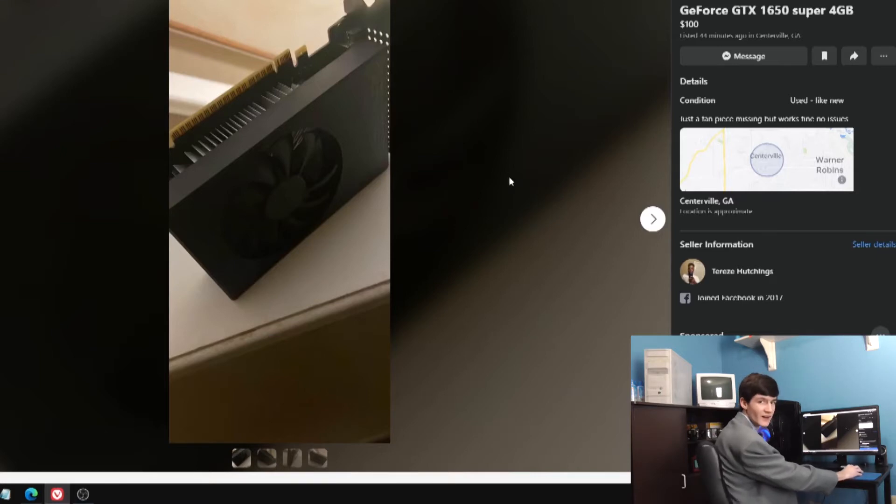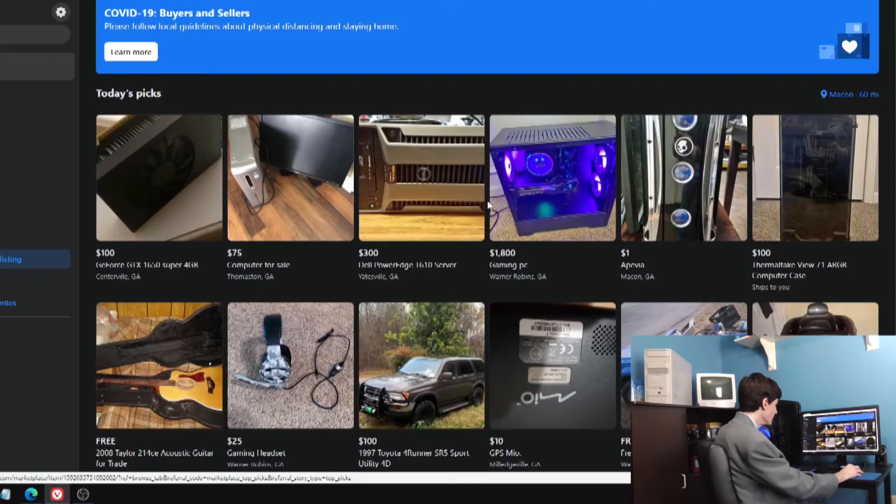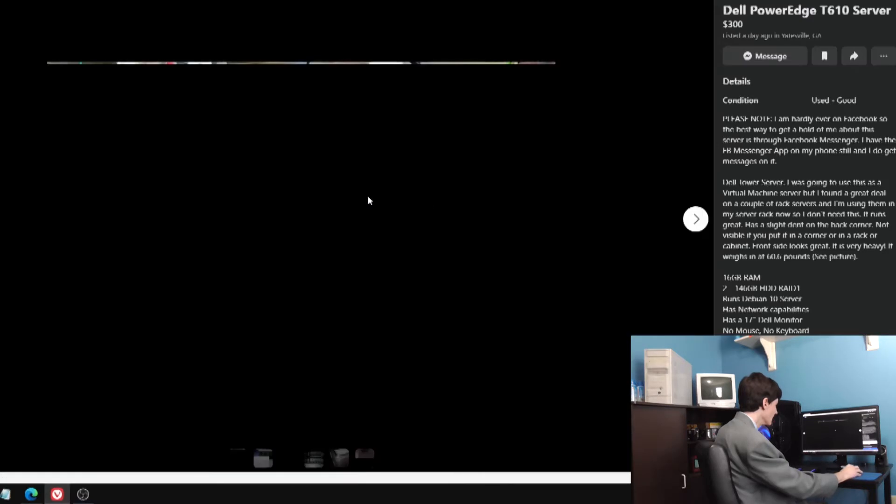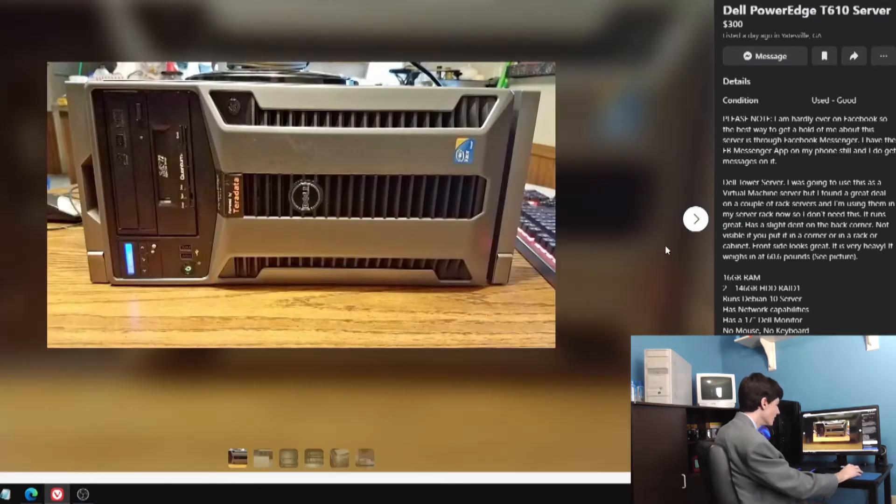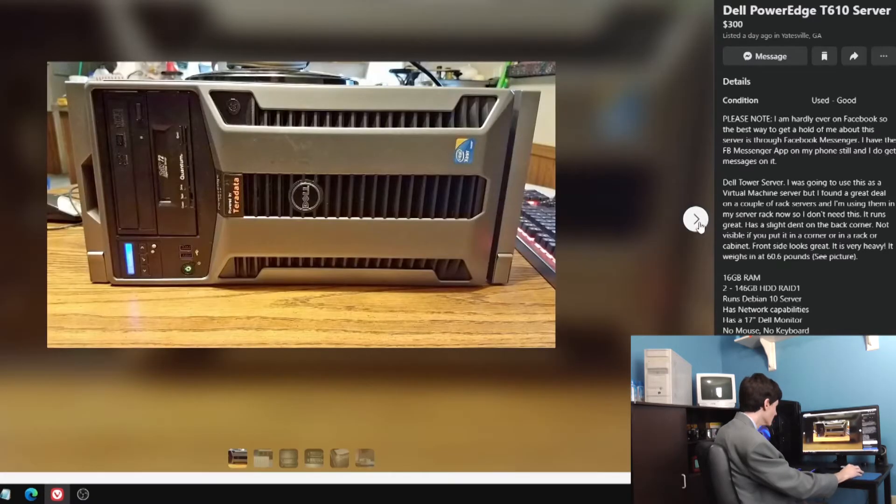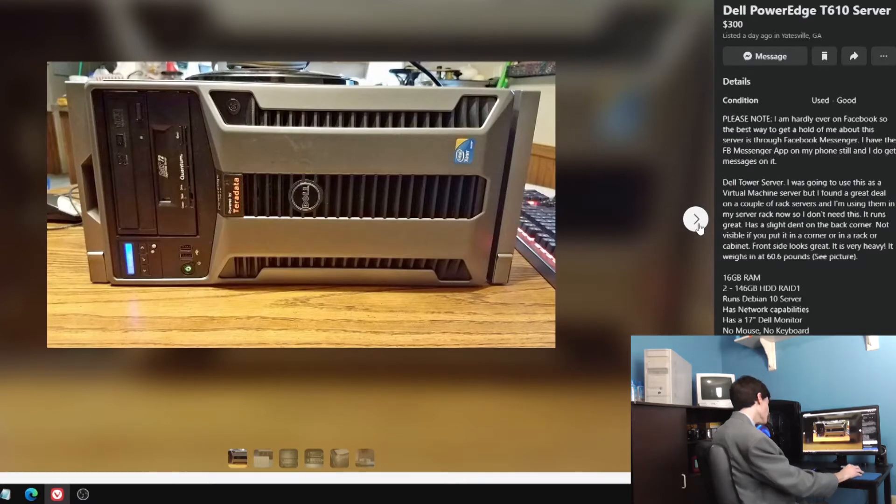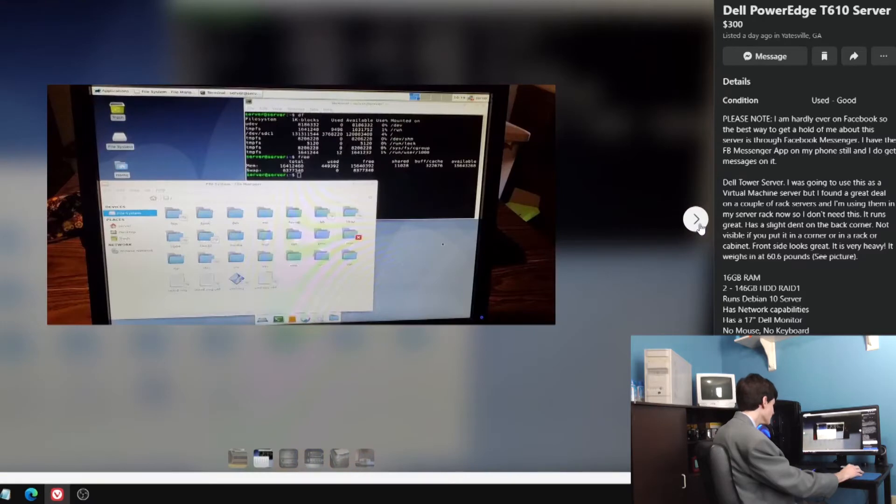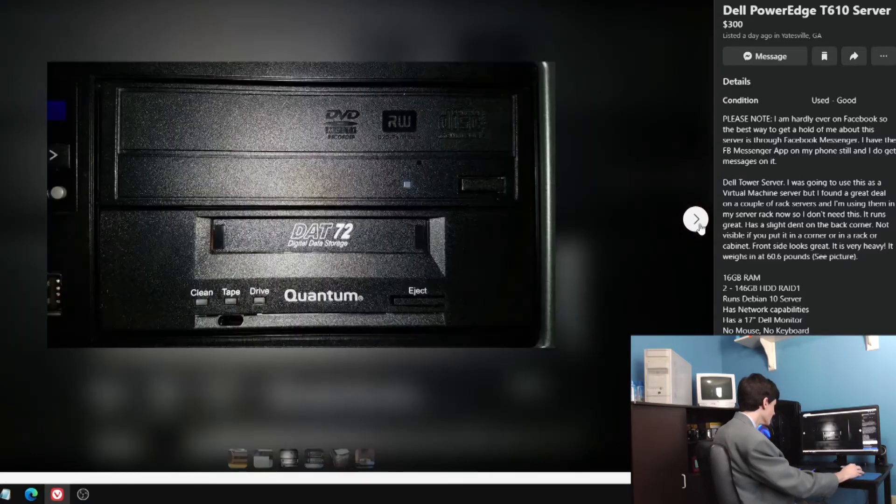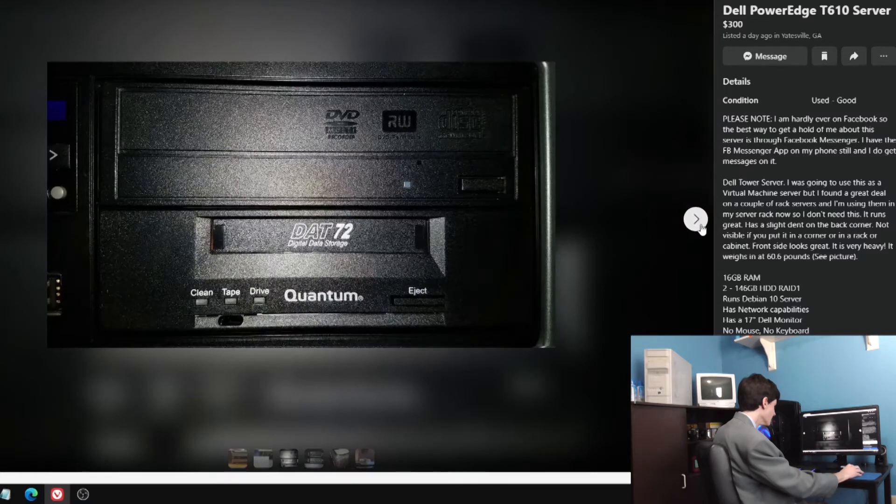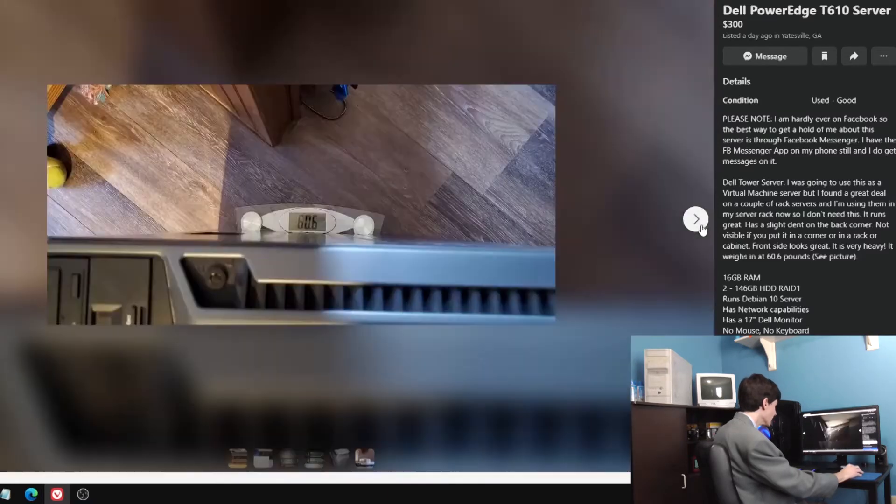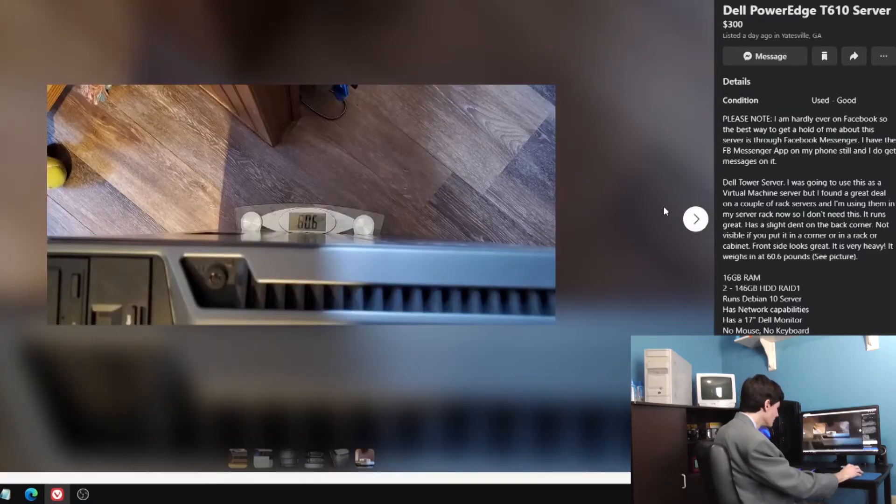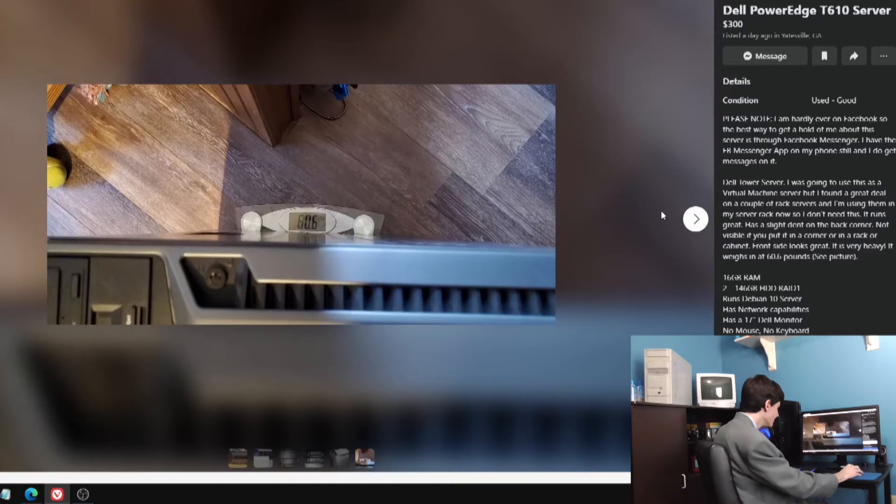All right, so we're starting off strong here. We've got this Dell PowerEdge server with a very, very long description for it. Old, very old, one in the world powered by Teradata. It's got Ubuntu on it or something like that, some kind of Linux.